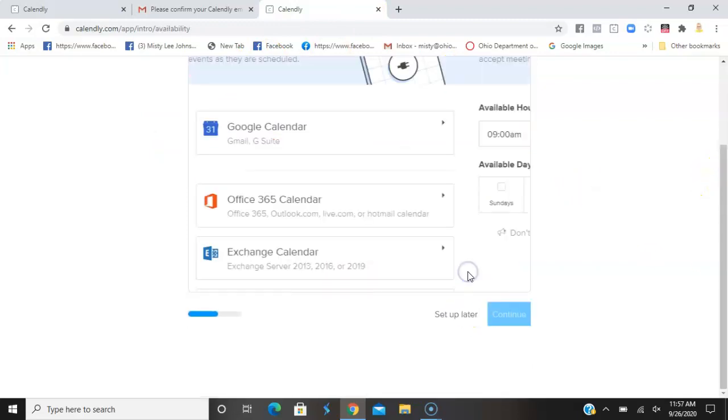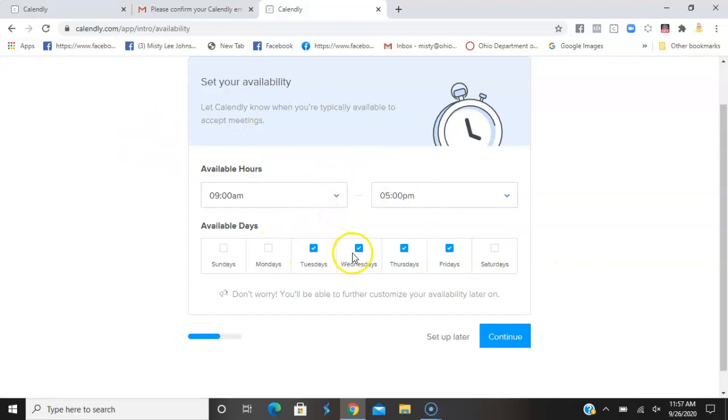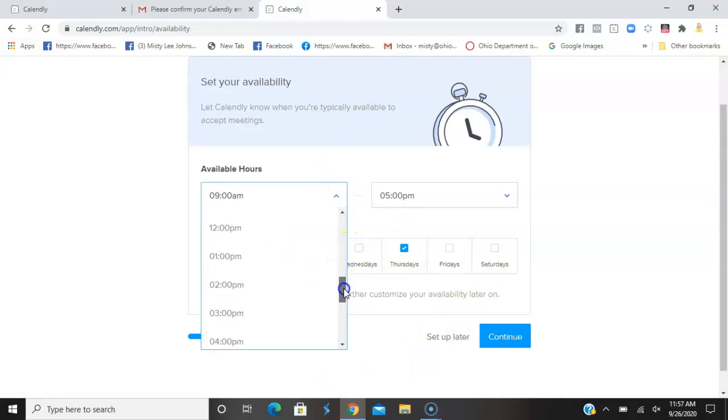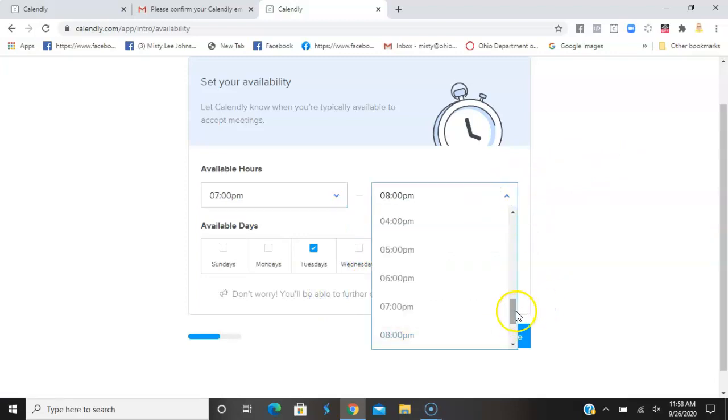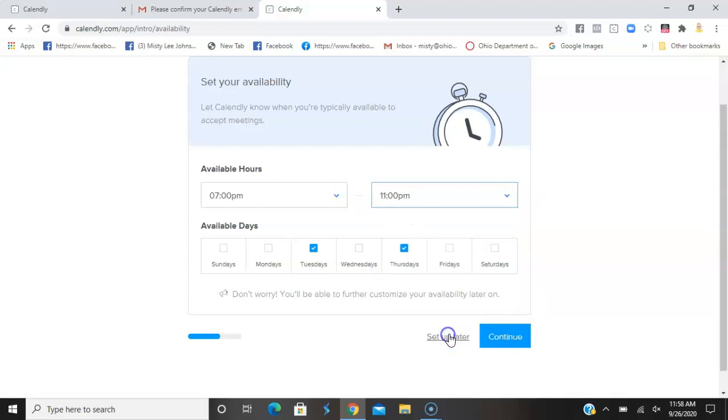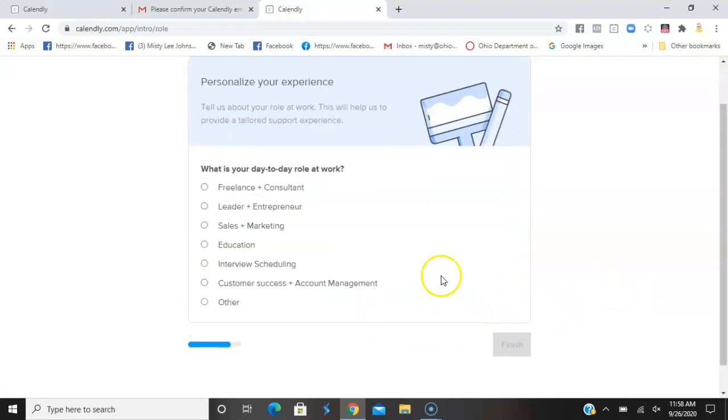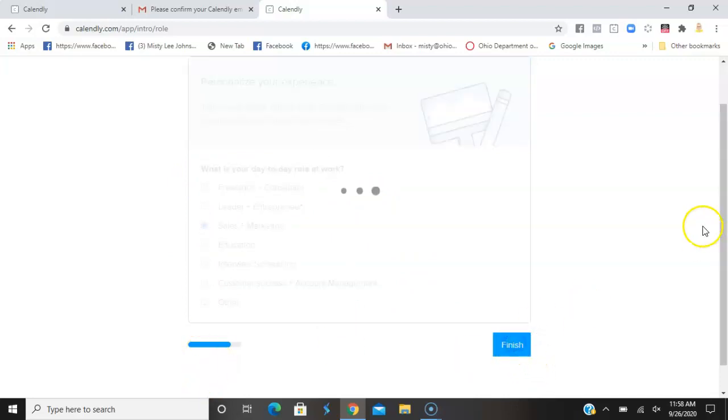You can connect your calendar. I'm choosing not to at this point, so I'll continue without the calendar. Set your availability - let Calendly know when you're typically available to accept meetings. I want to select only my Tuesdays and Saturdays, and then I want to make these my party times. Our parties are usually four hours long. What is your role? Day-to-day sales and marketing.